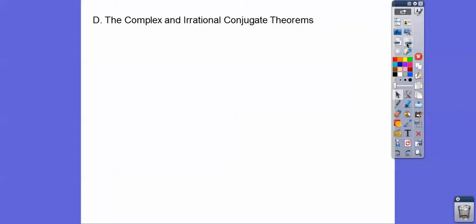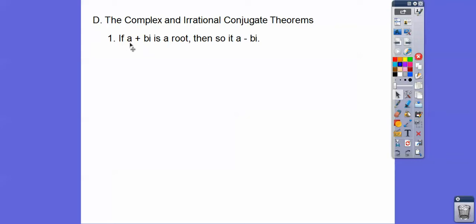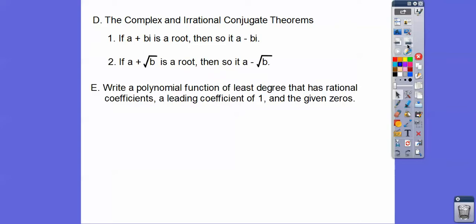The complex and irrational conjugate theorems are actually simple. If a plus bi is a root, then so is a minus bi — just like the plus or minus in the quadratic formula. If you have conjugates, and one is a root, then the other is a root too. Same with irrational ones: if a plus square root of b is a root, so is a minus the square root of b.